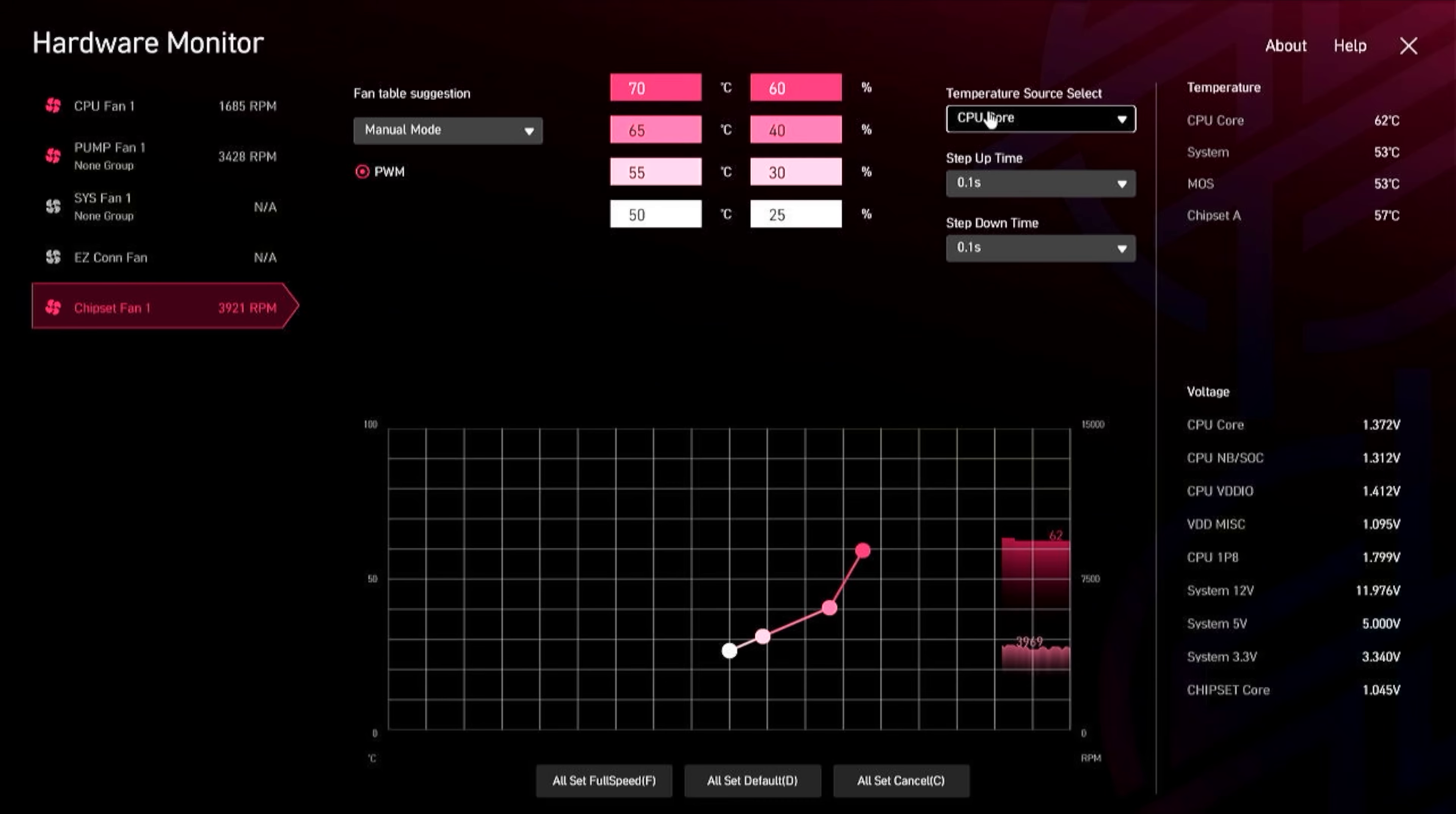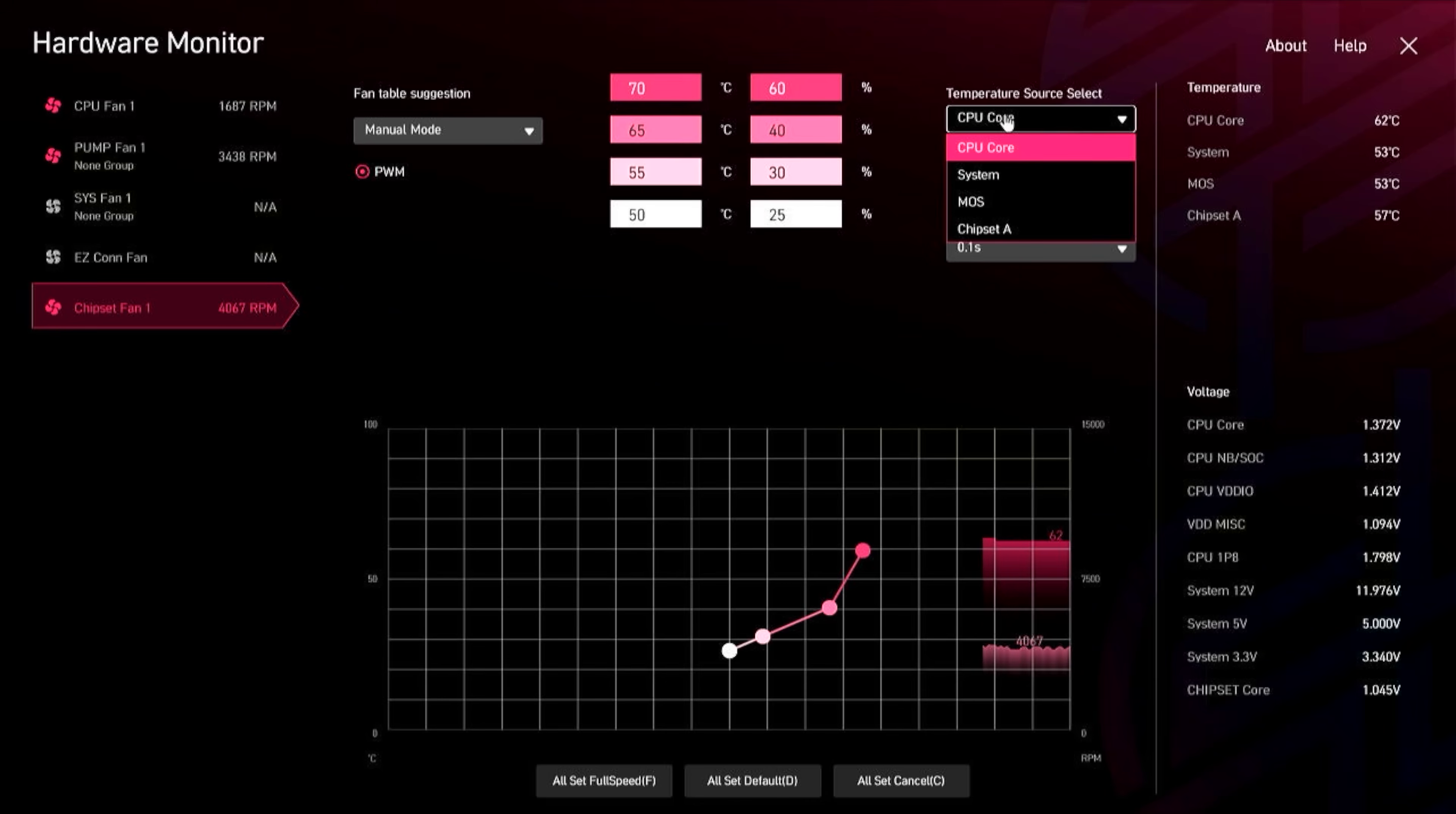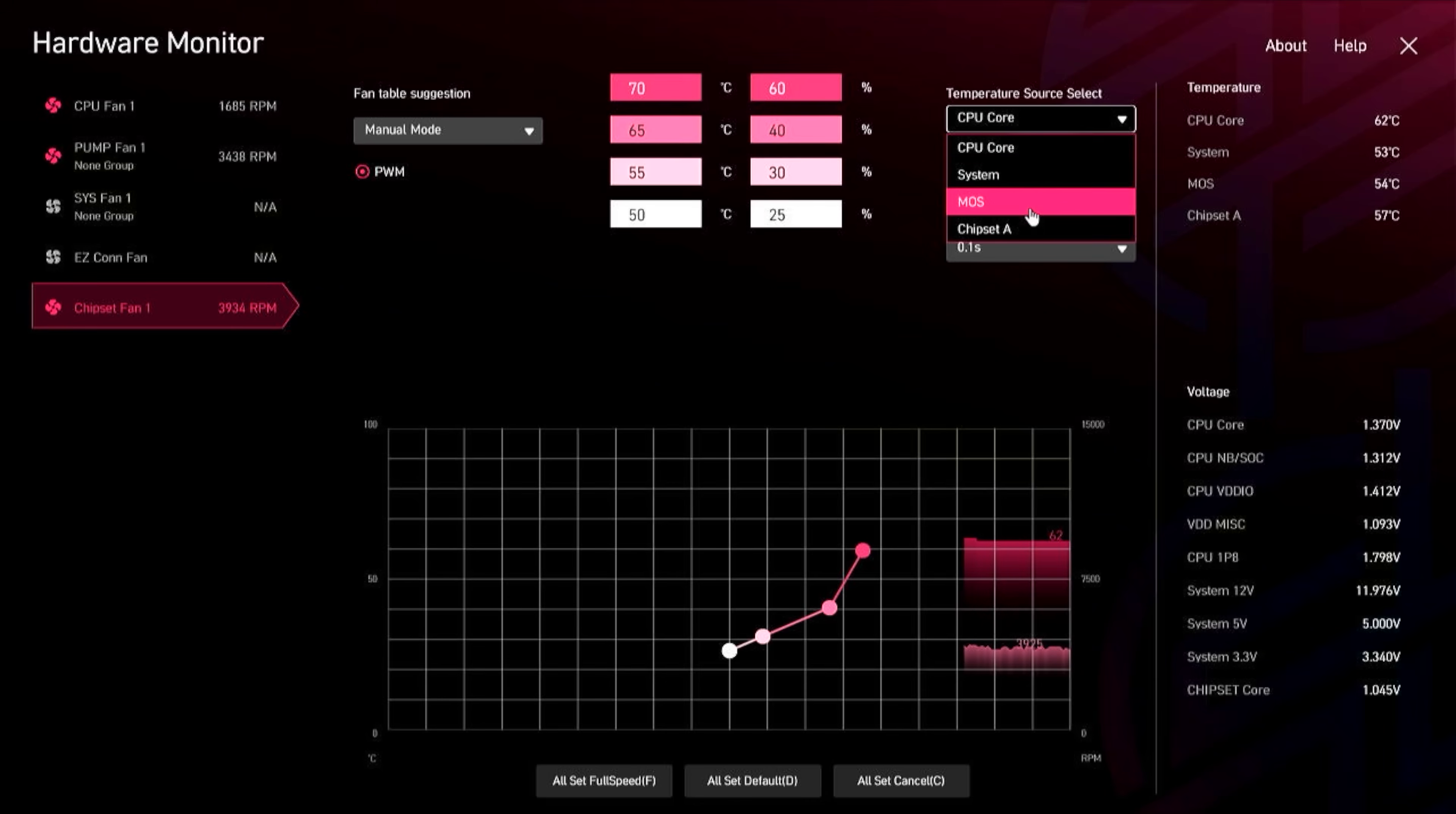Now one thing is, it's indexed to the CPU temp by default, which isn't necessarily a good proxy for chipset temps, and by extension, the speed that the fan should run at.